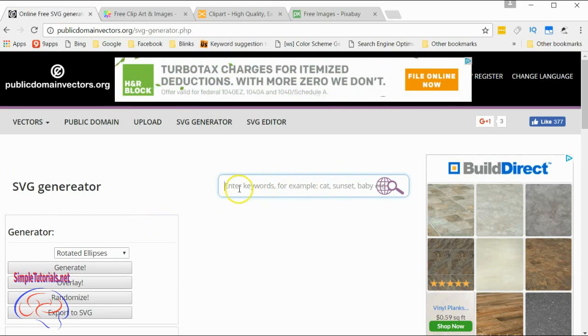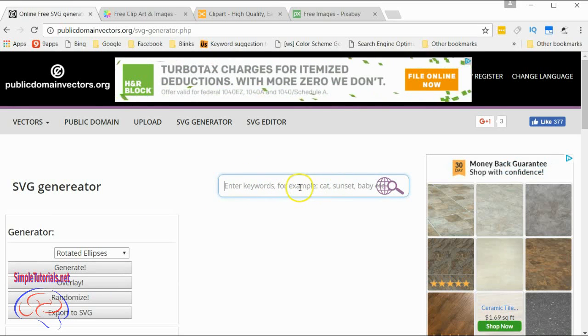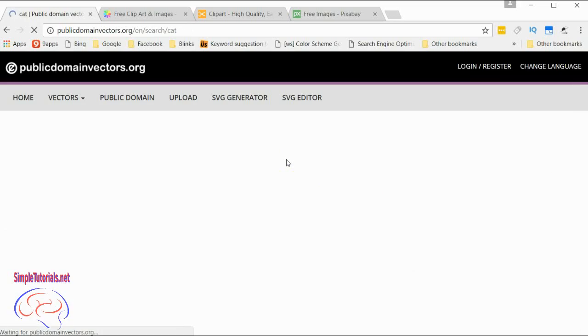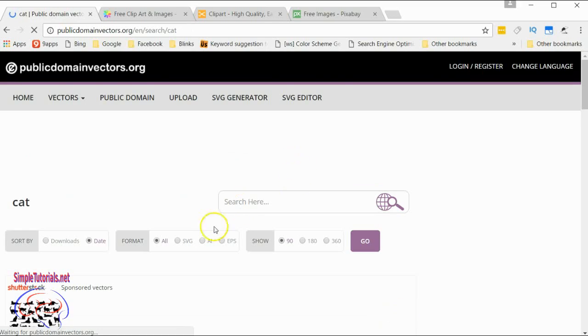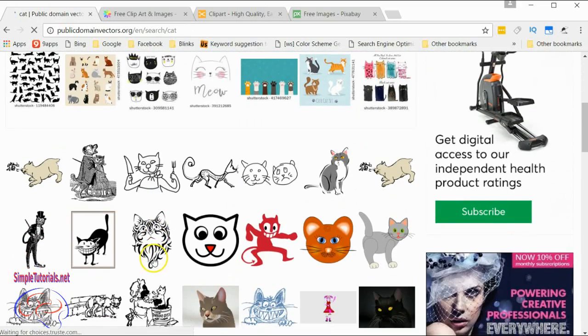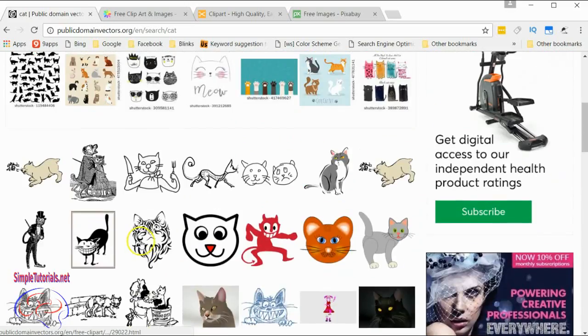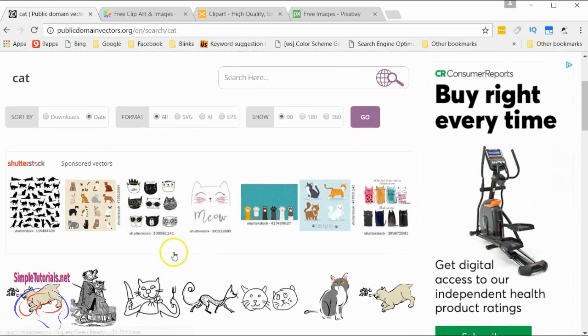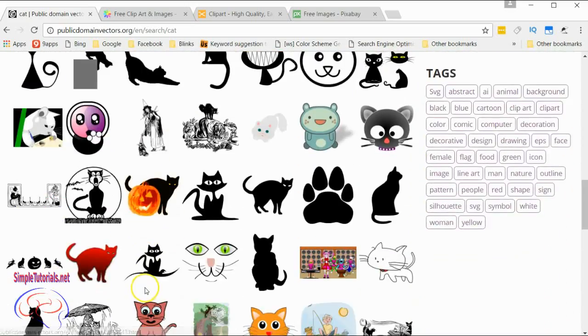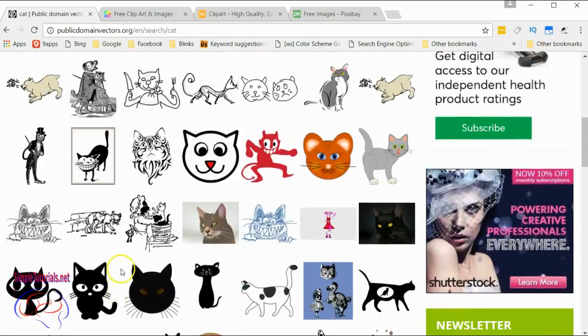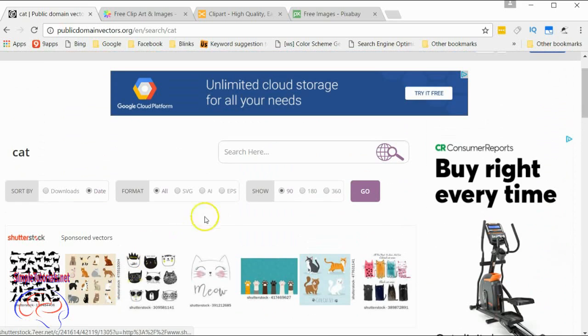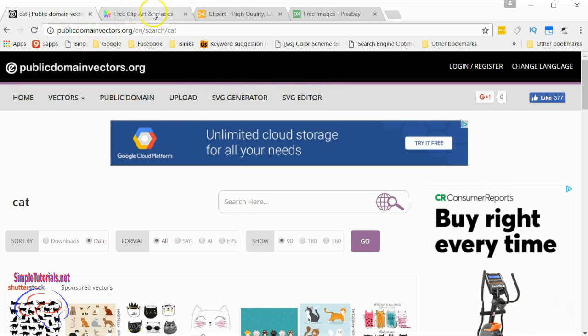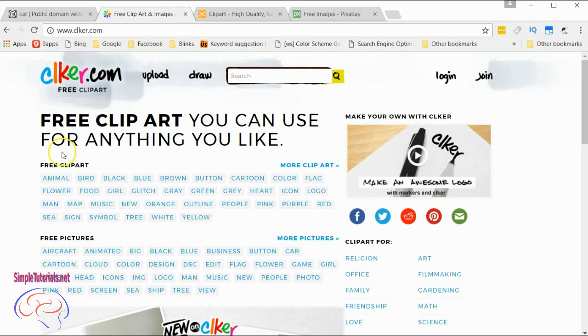You do your search on whatever you're looking for. I see the example there: cat. Let's see what they have. They have quite an assortment. We won't go into using the generator, but that option is there for you. That's PublicDomainVectors.org.